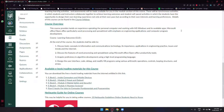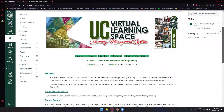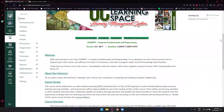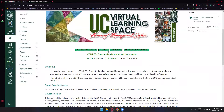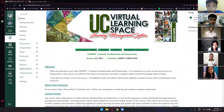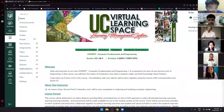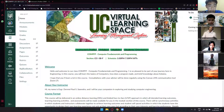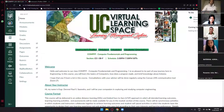That's it for the home page. Are we clear so far before we move on to the most important part, which is the syllabus? No questions or clarifications? Okay, let's move on to the syllabus.